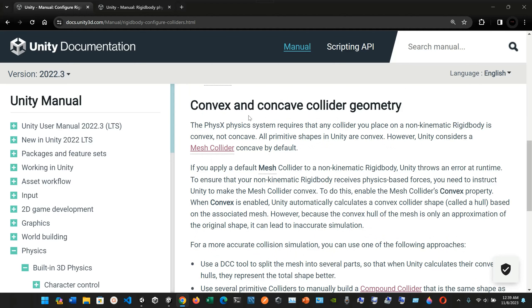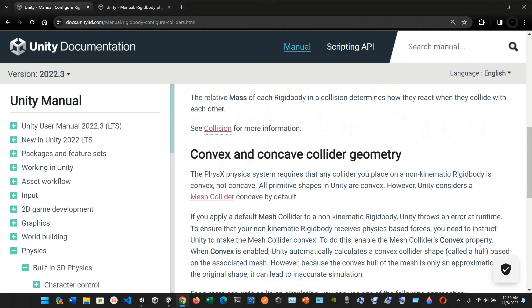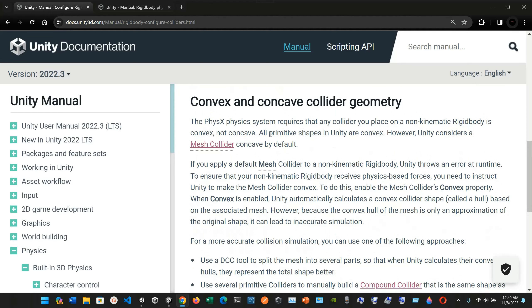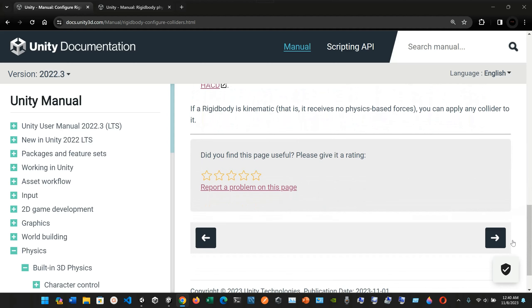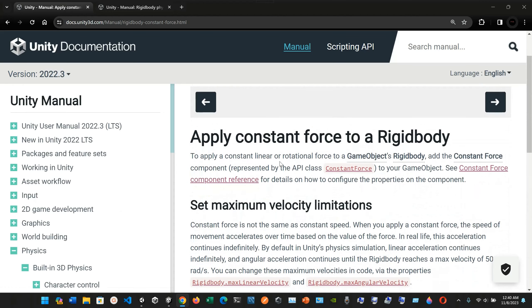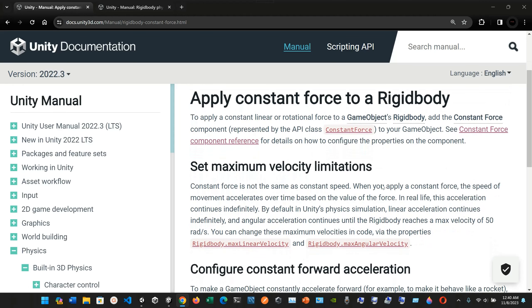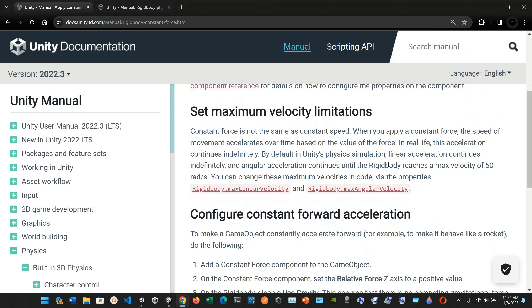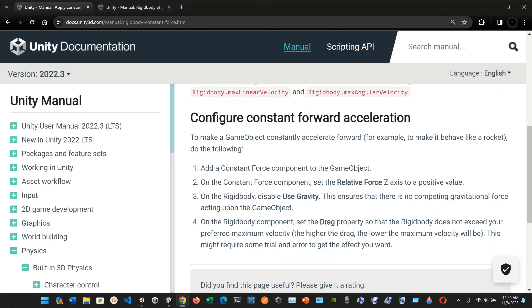The relative mass of each Rigidbody in a collision determines how they react when they collide. Regarding convex and concave collider geometry: the PhysX physics system requires that any collider placed on a non-kinematic Rigidbody is convex. All primitive shapes in Unity are convex; however, Unity considers a mesh collider concave by default. To apply a constant linear or rotational force to a game object's Rigidbody, add the constant force component — represented by the API class ConstantForce.